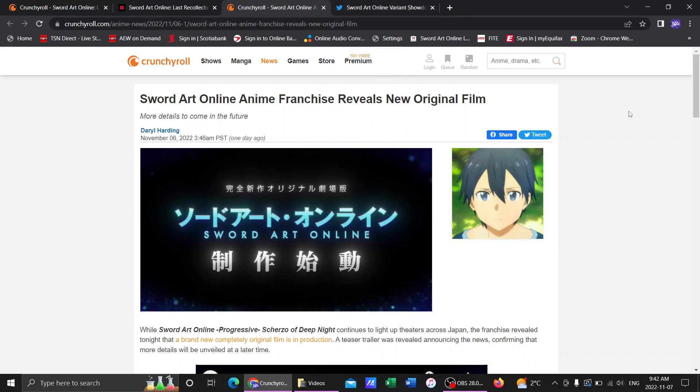Some more game news now. Sword Art Online Integral Factor released Floor 100 today, which was sweet that they released Floor 100 on the day. I wonder if they've been planning that since the conception of the game. That'd be sweet if it was. Floor 100 was released.